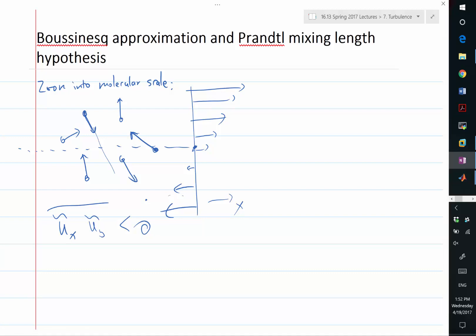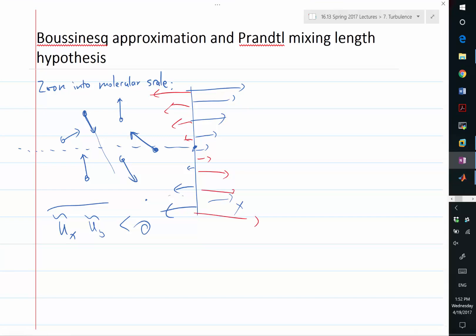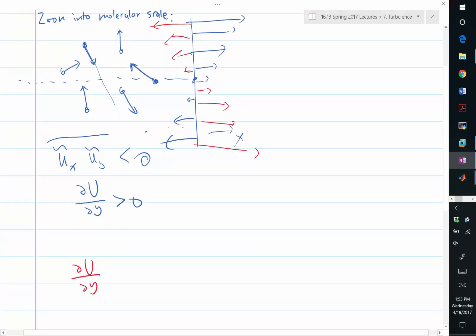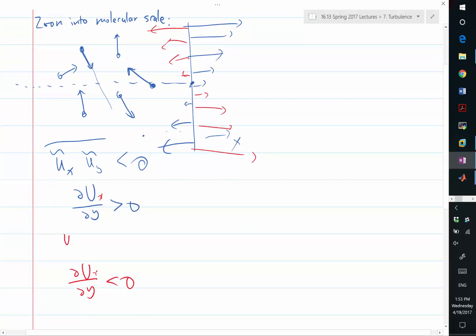The opposite case is when the velocity profile has a negative du/dy — the red case. In that case, whenever a molecule crosses from below to above, it has a higher-than-average x-velocity, and whenever a molecule crosses from above to below, it has a lower-than-average x-velocity. So in that case, we have a positive correlation between x and y velocities. To summarize: a positive ∂U/∂y gives a negative correlation, and a negative ∂U/∂y gives a positive correlation.